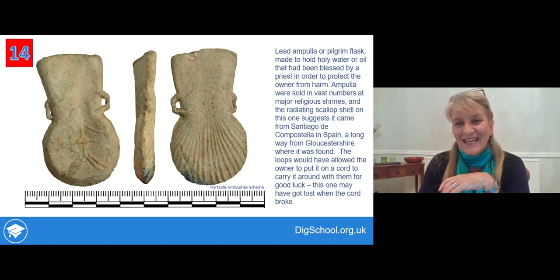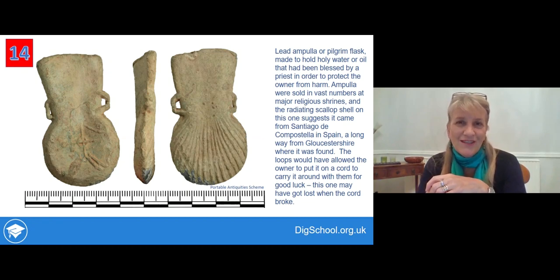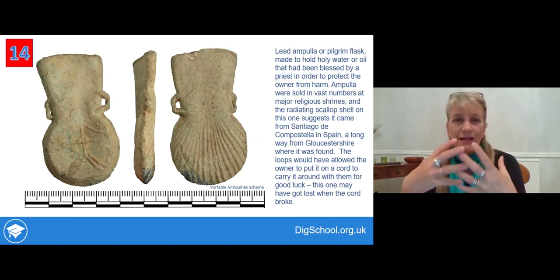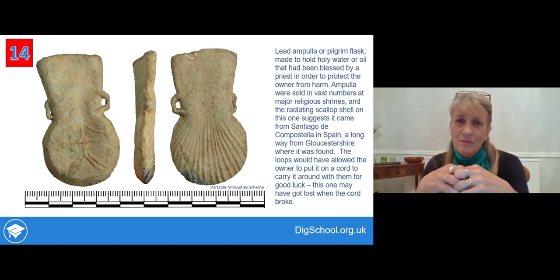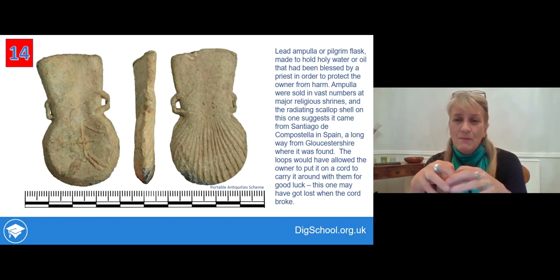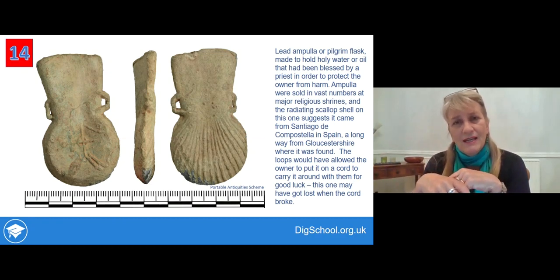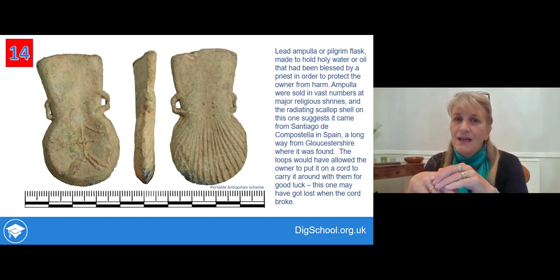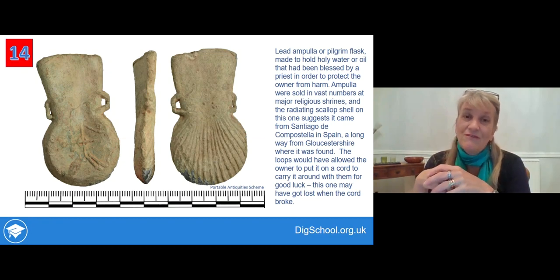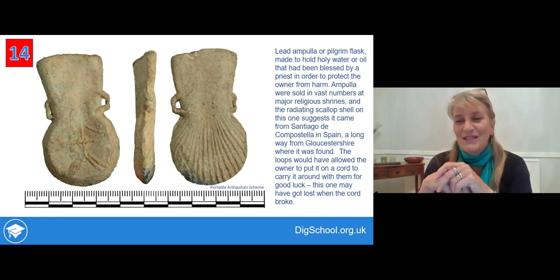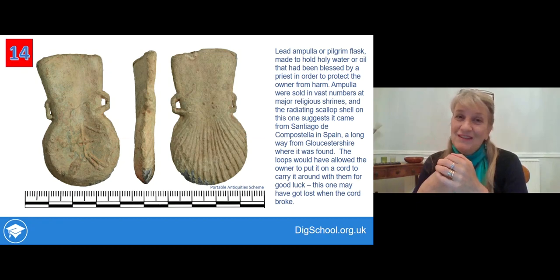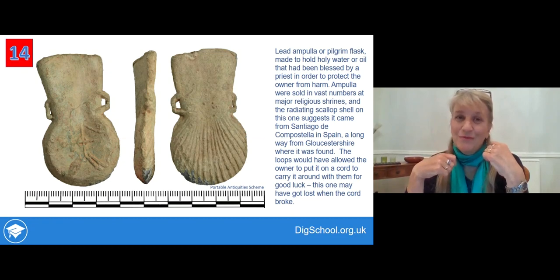There's another interesting piece here. This is actually a medieval lead ampulla or pilgrim flask. These contained holy water or holy oil that had been blessed by a priest, considered to make them lucky — it meant that God would keep an eye on you. They were sold in vast numbers from major shrines like Canterbury, Walsingham, and Santiago de Compostela in Spain, which is where this one's probably from — because the radiating design on the back is a scallop shell, which was a symbol for Santiago de Compostela. This one was actually found in Gloucestershire, a long way from Spain. The loops on the side are to hang it up — you can wear it around your neck or waist. The fact it was found in a field suggests whatever someone was wearing probably broke and it slipped away — probably quite a devastating loss.